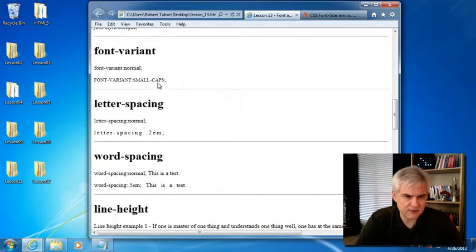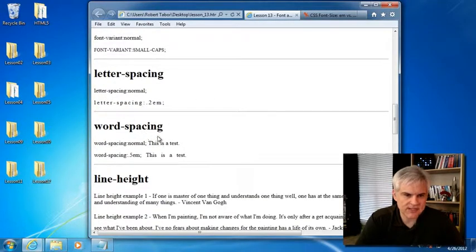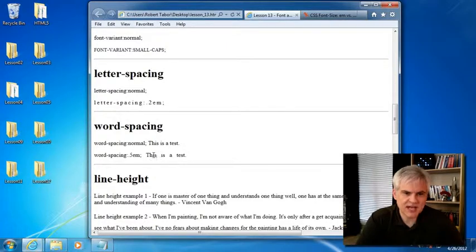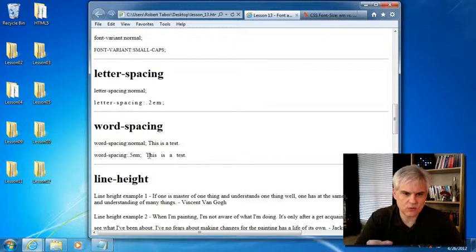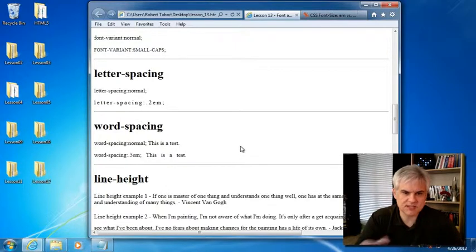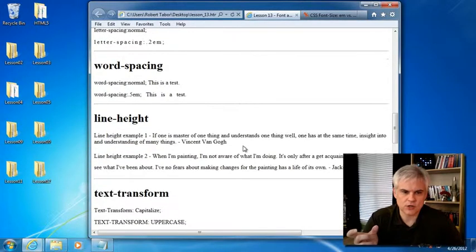Font variant, we've already used the small caps variant. Letter spacing and word spacing just expressed in ems, how each letter should be spaced or each word should be spaced between each word.